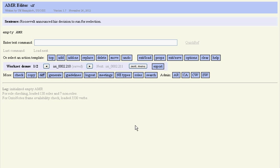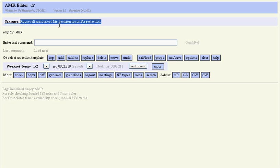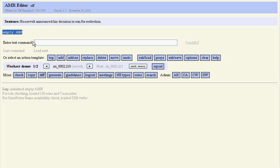Hi, my name is Ulf and I'd like to show you how annotators translate English sentences into an abstract meaning representation or AMR. We start with an English sentence over here and with an empty AMR over there, and the first thing we do is...